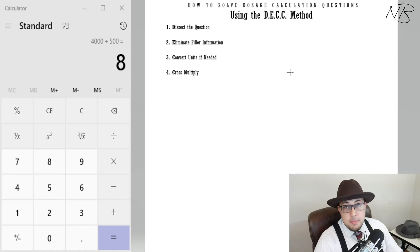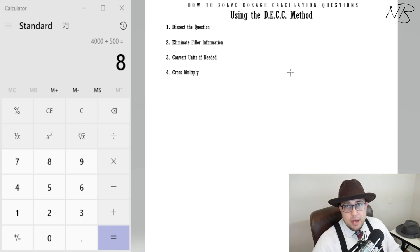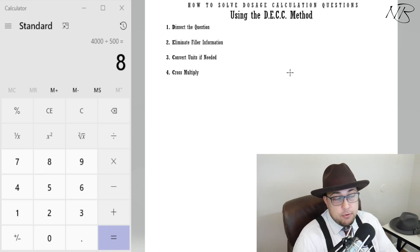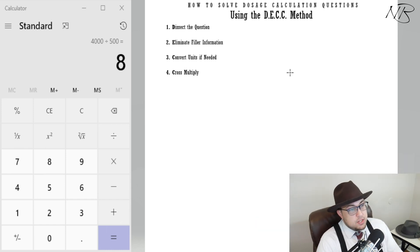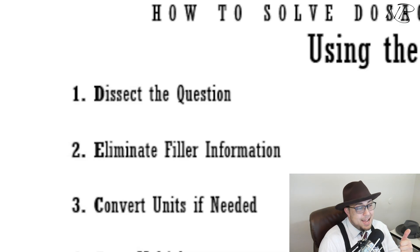In this first video we're going to show you how to solve dosage calc questions using the DECK method. The DECK method is basically something that I came up with — it's the way I go about solving dosage calc questions. It's the easiest way I found that actually works best for me. The DECK method is an acronym.